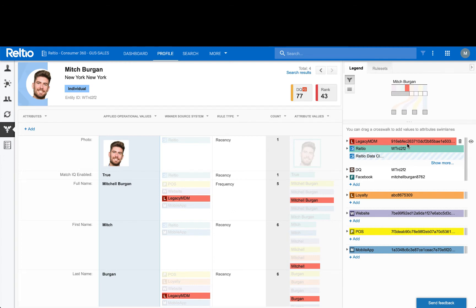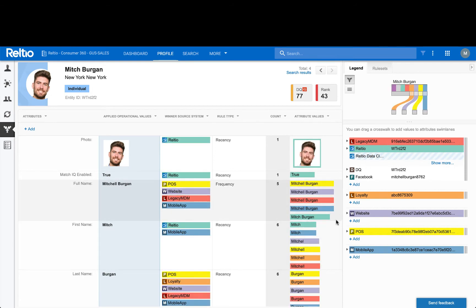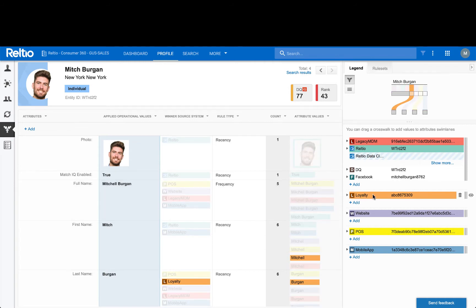For example, in Mitch's profile here, as I'm hovering over this red legacy MDM crosswalk, you can see highlighted in red the attribute values it contributed in the right-hand column labeled attribute values. Versus if I hover over this orange loyalty crosswalk, you will be able to see the values it contributed because they're highlighted in the same orange color.